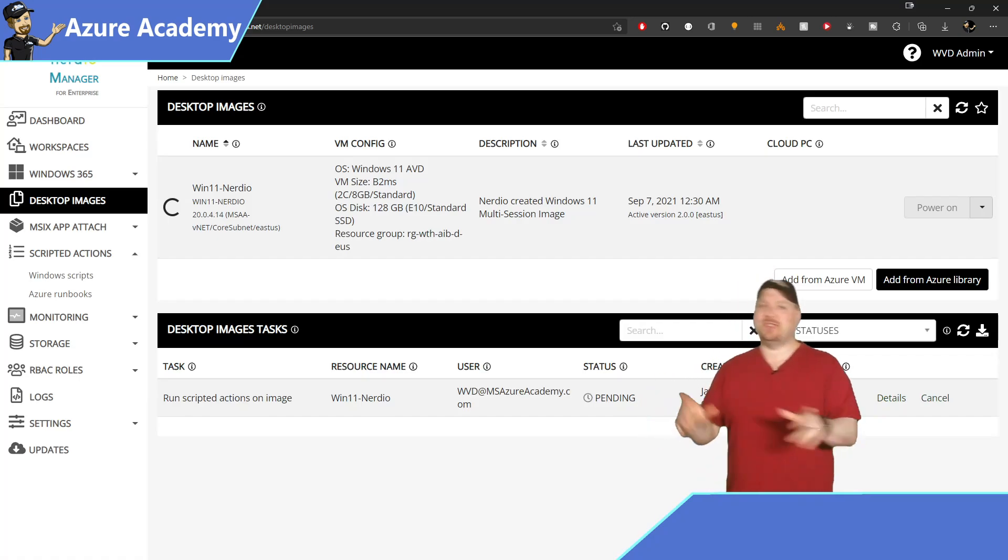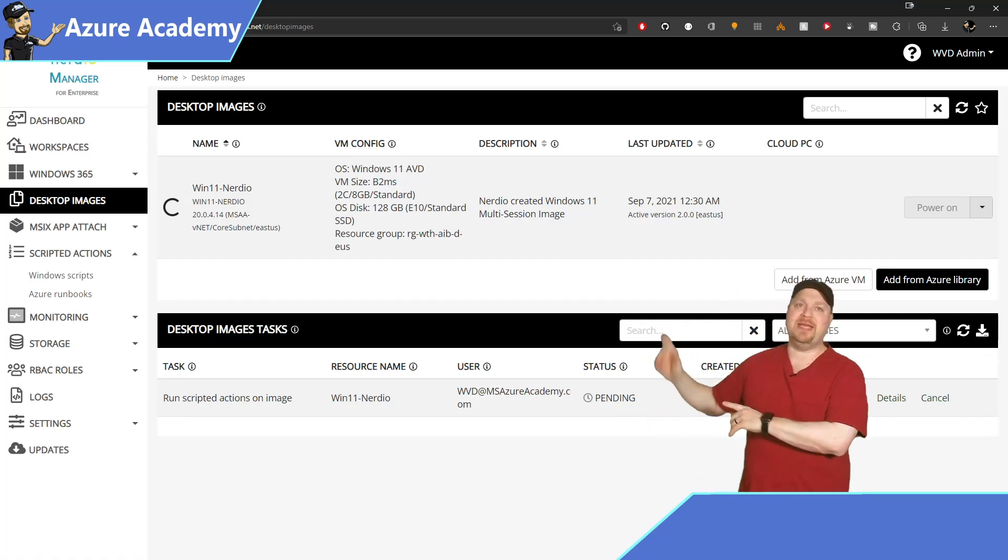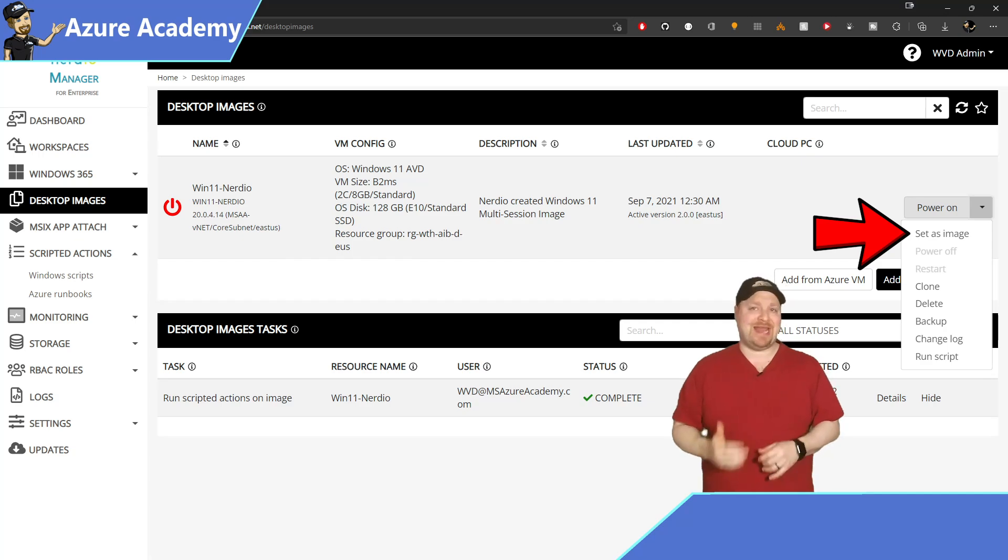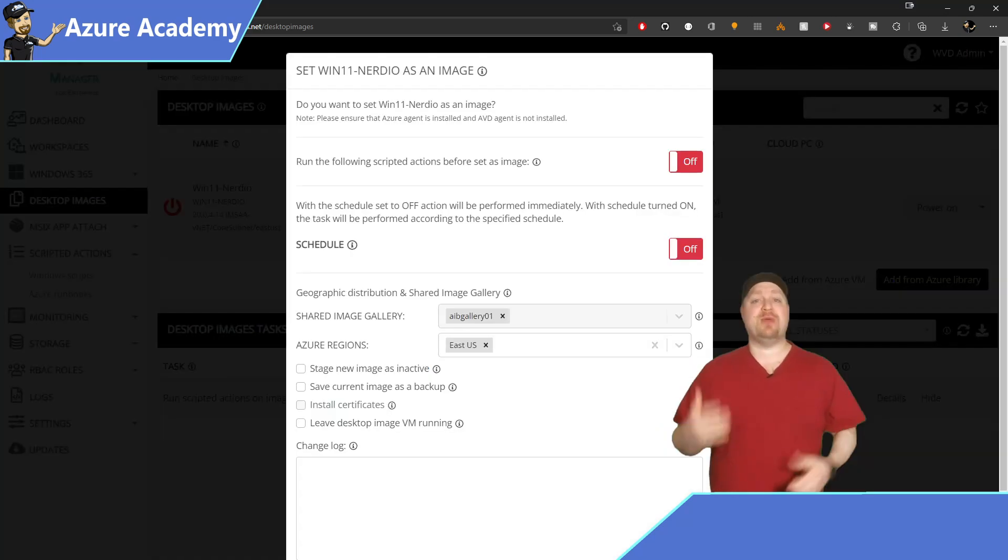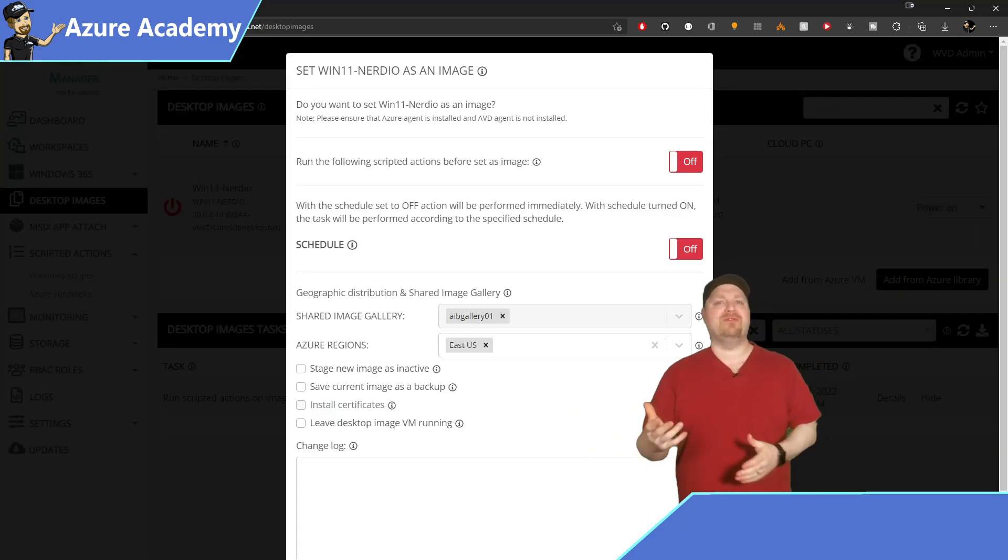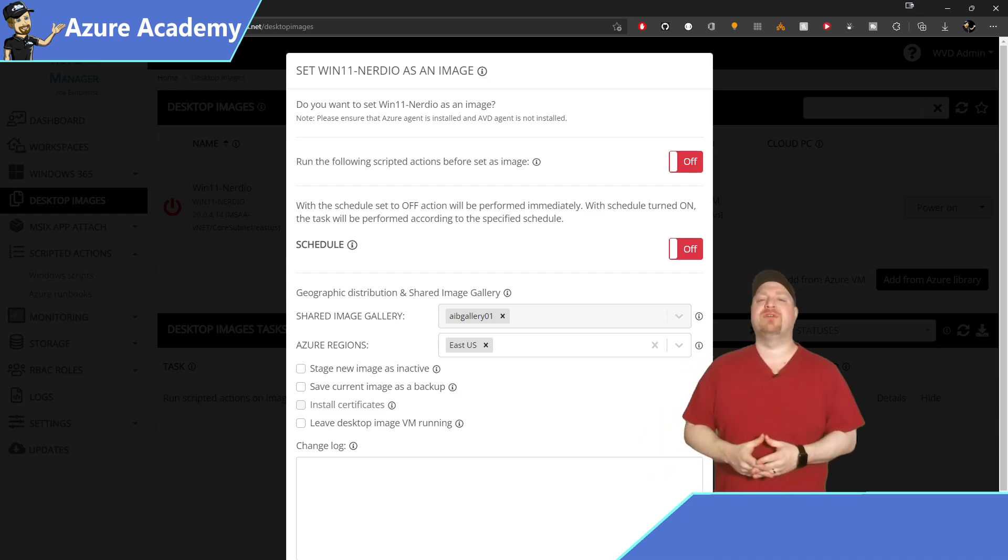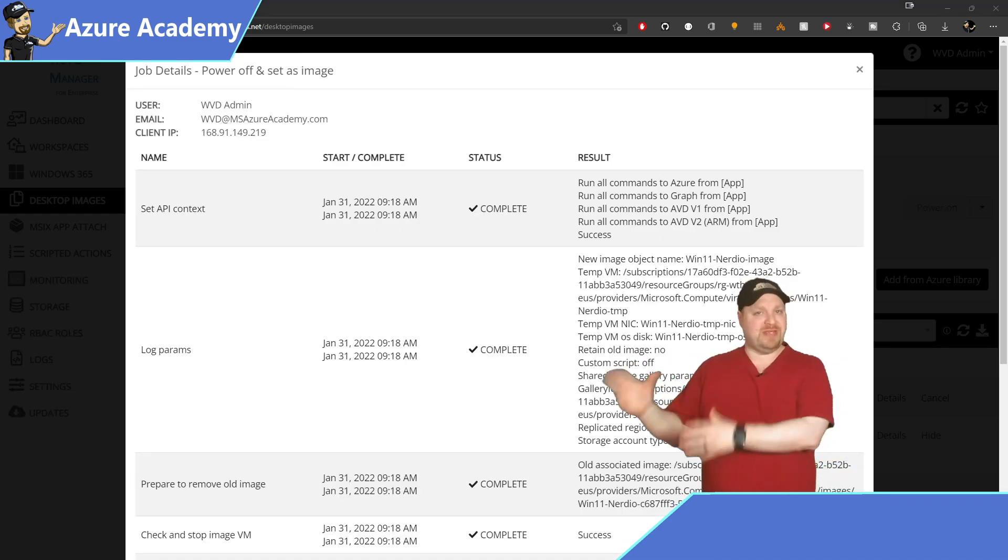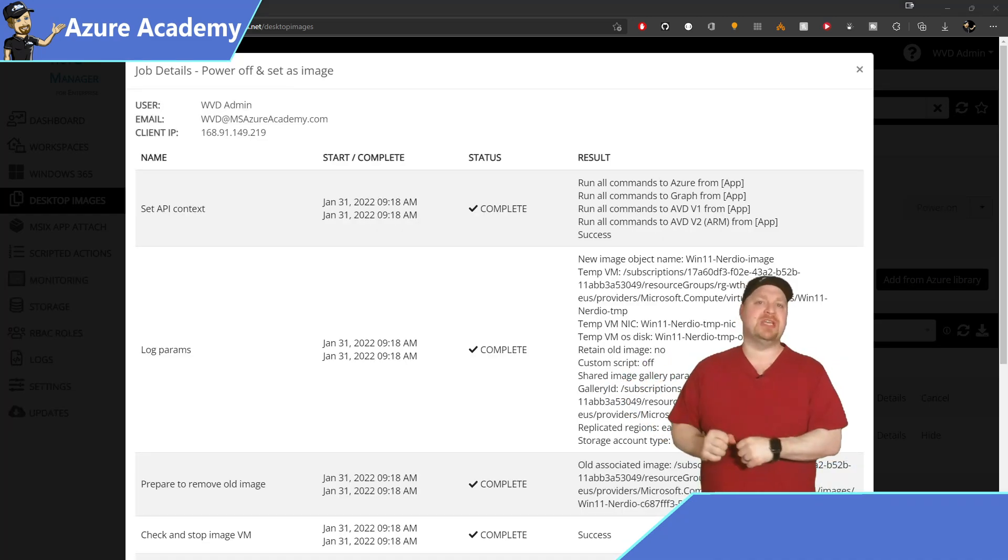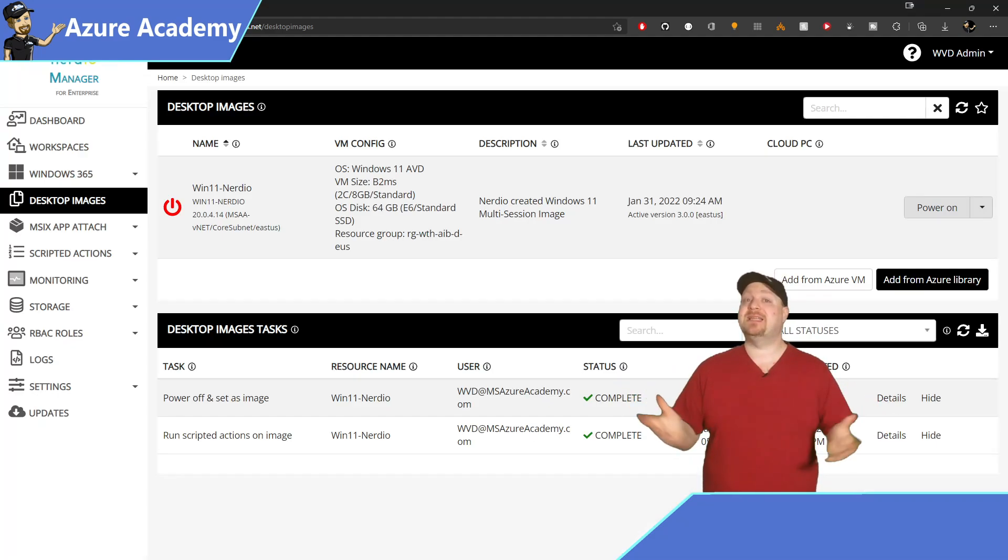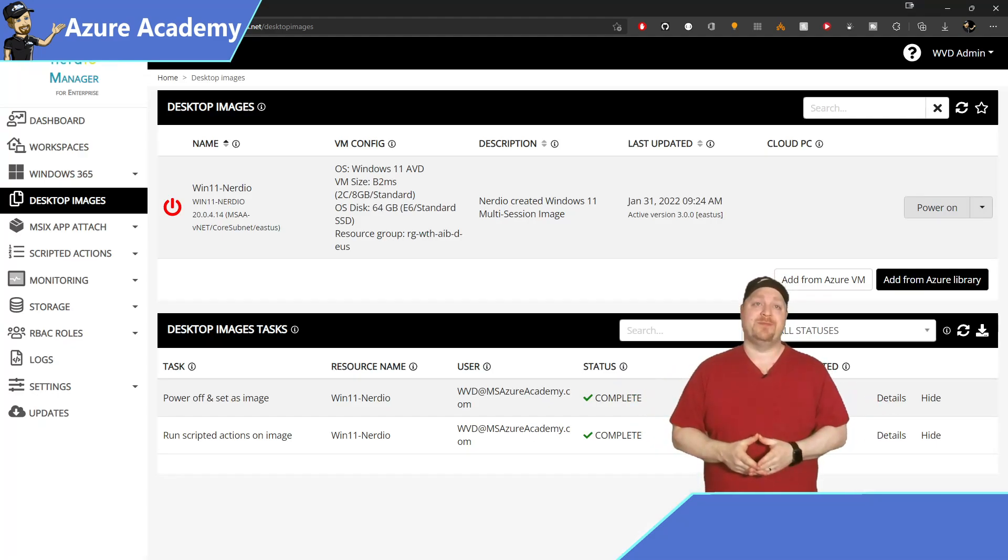Now we're not quite done yet. So once that's complete, the button will change to say set as image. This is going to sysprep and seal that image and prepare it for deployment for your host pools. And depending on your sizes and what VM size you're using, you could even leverage those ephemeral disks and basically eliminate your storage cost.